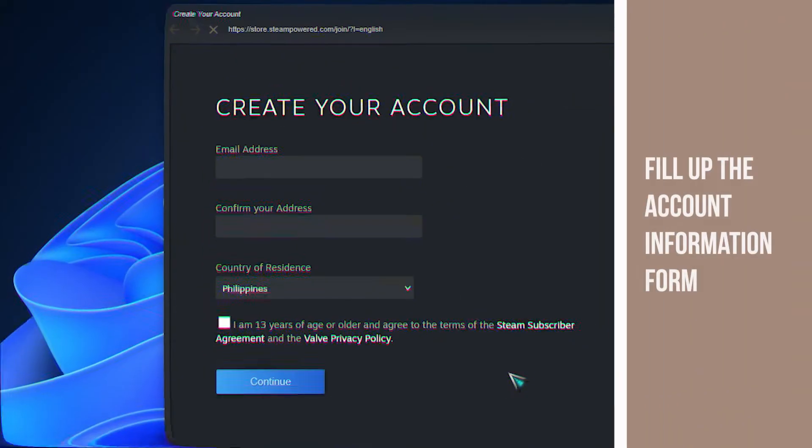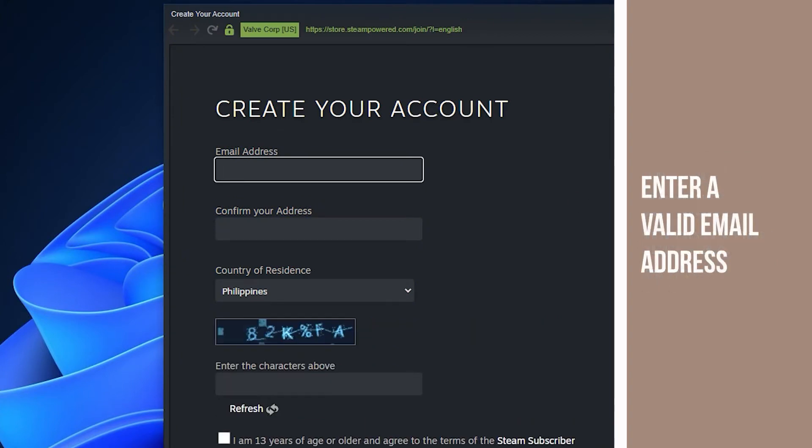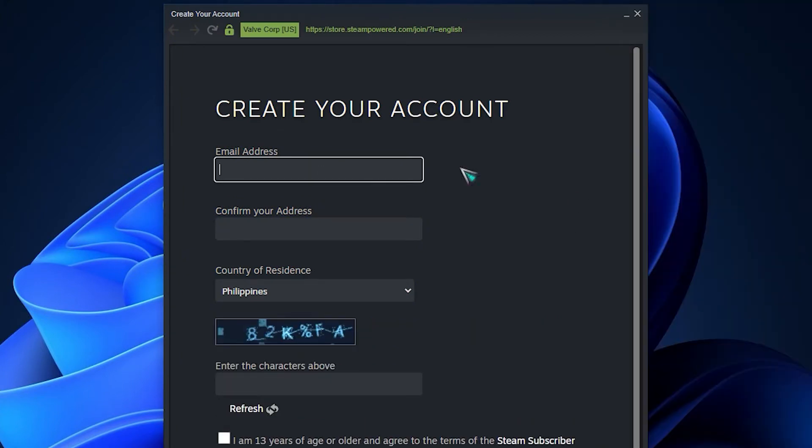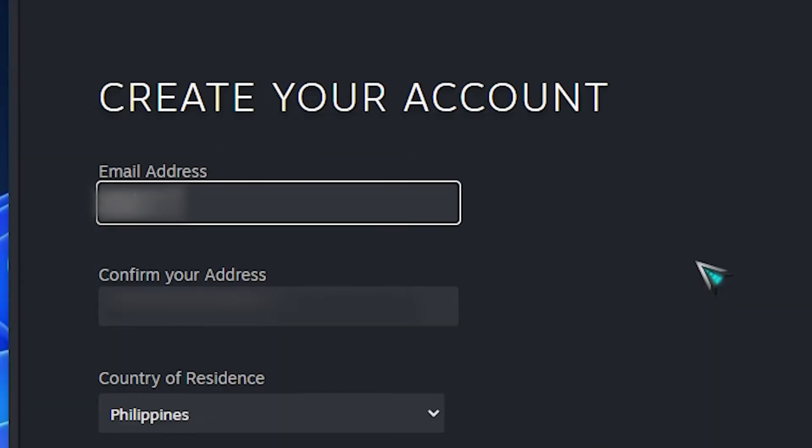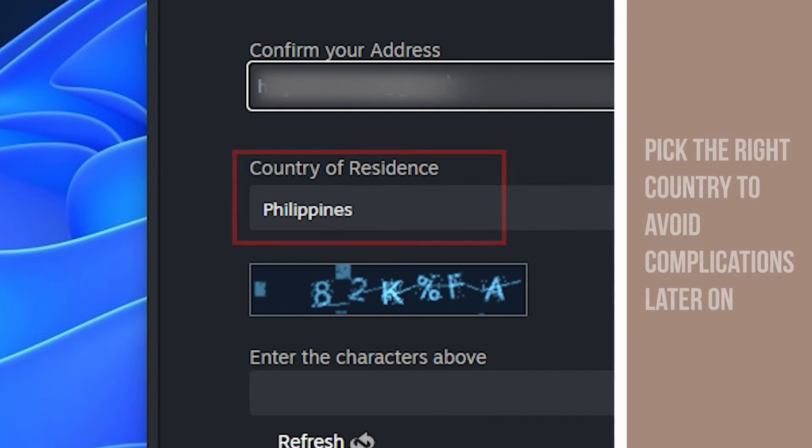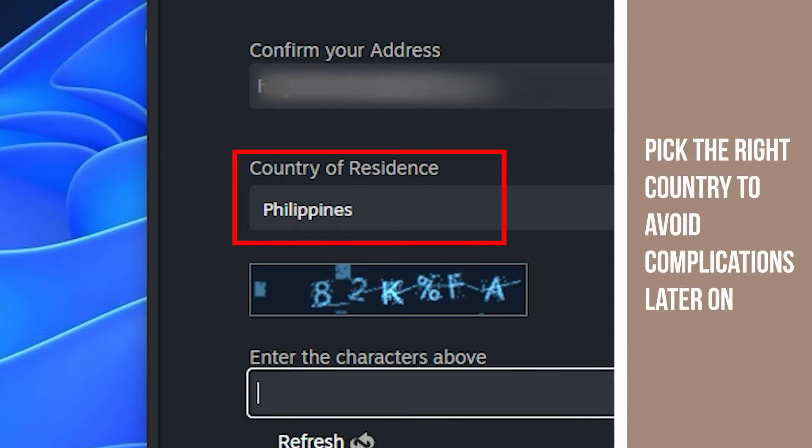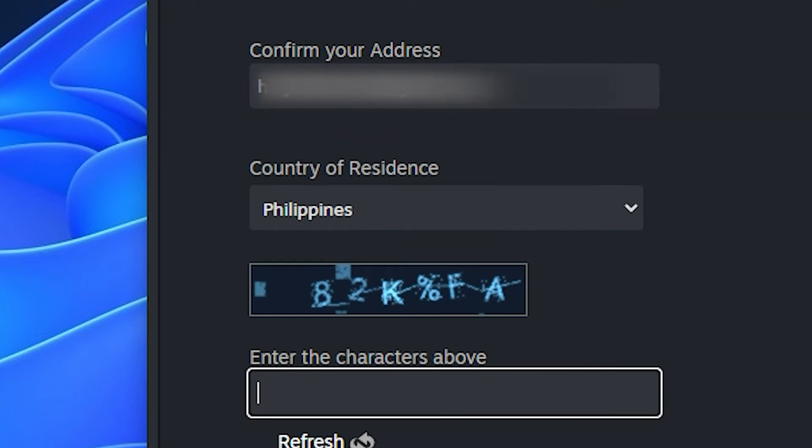After that, fill up the account information form. Make sure that you enter a valid email address. It's also important that you pick the right country to avoid complications later on.